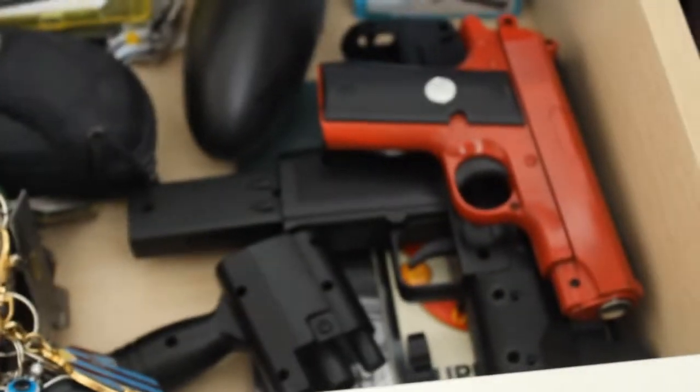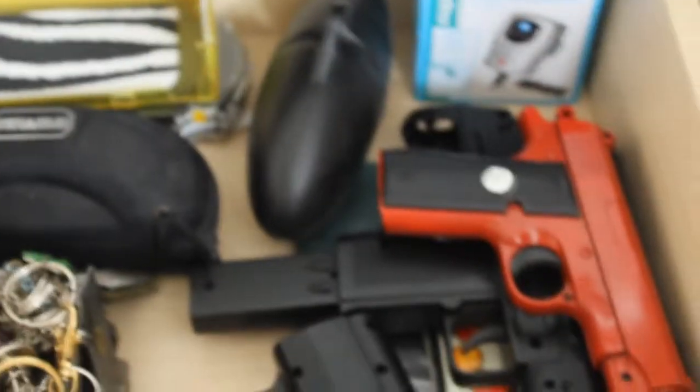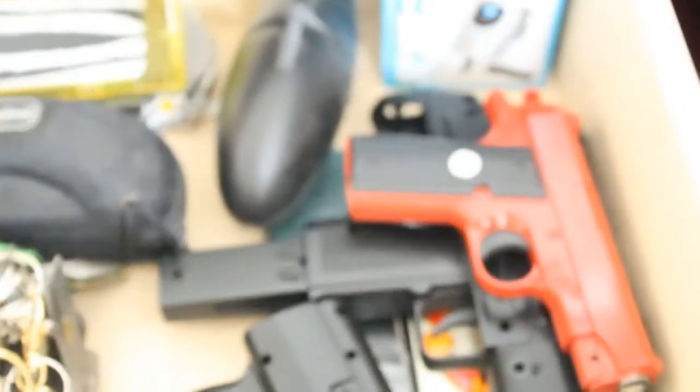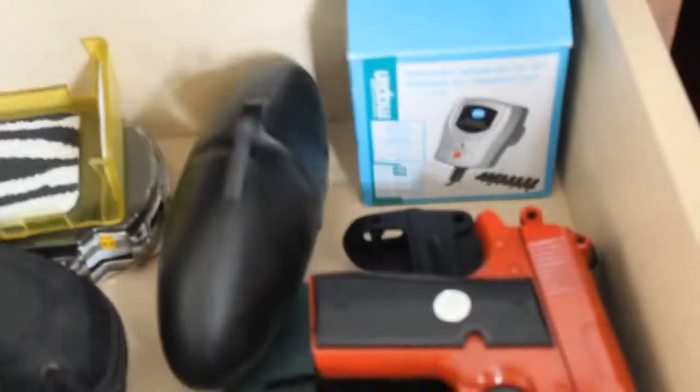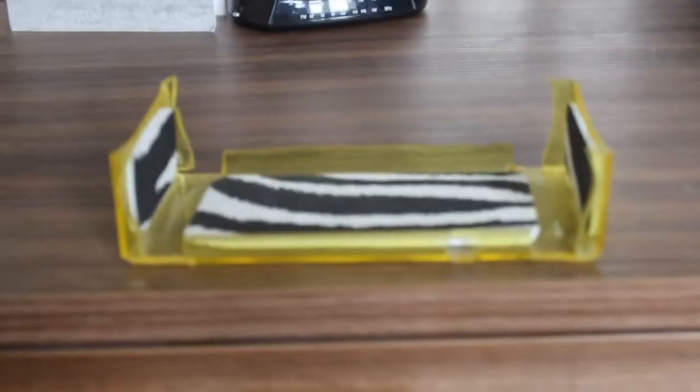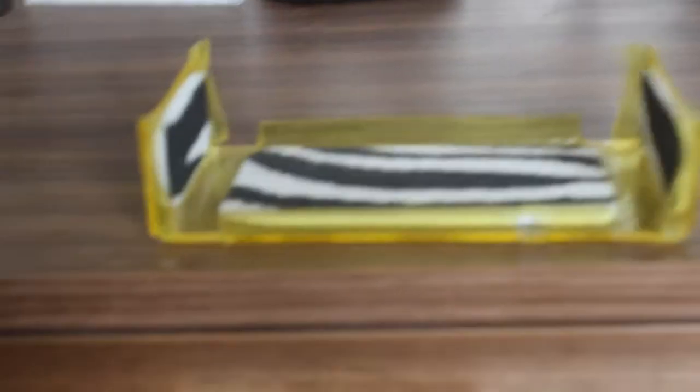In here we have some BB guns. We have a Maplin charger, a random phone holder that I made in design and technology. I'll put my phone in it later so we'll leave it out.